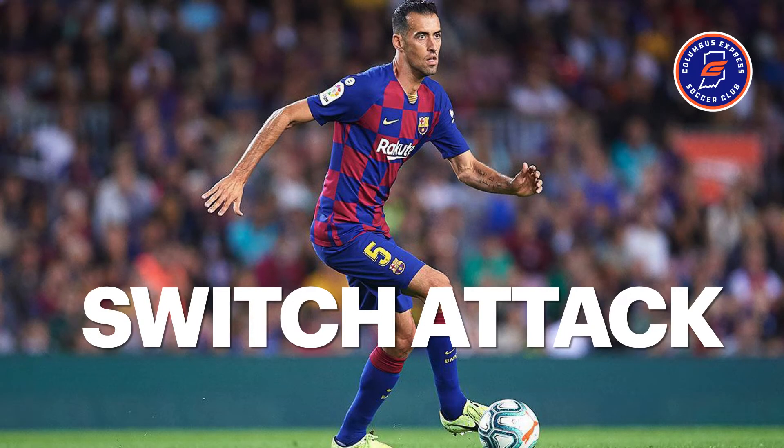Switch the attack. Within this principle, we'll use negative support to switch the ball from a congested area into areas with more space, time, and opportunities.